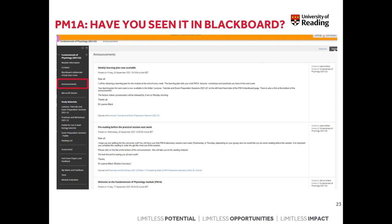My final note about the Blackboard page is the Announcements section on the left-hand side panel. I've already made a welcome announcement, an announcement about pre-reading for the practical session, and announced that the weekly learning plan was available. Do make sure you read all announcements as they'll all contain important information — they may be from me or another staff member on the module. You should also be getting email alerts telling you to check announcements on Blackboard, so keep on top of both.